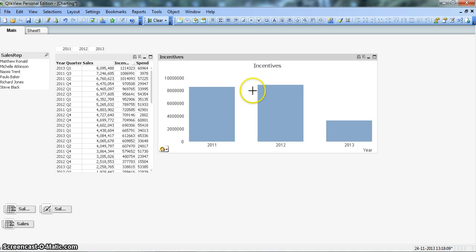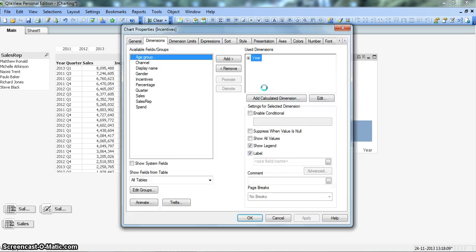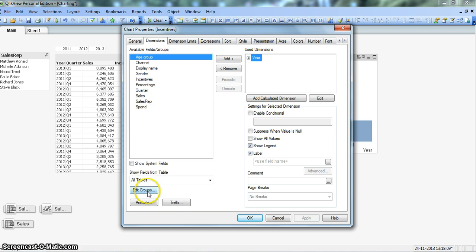Suppose we have this chart already created and we want to add some more dimensions to it that we can change on the fly. For that we'll right click on the chart, go to properties, and in the dimension tab we have the edit groups option.